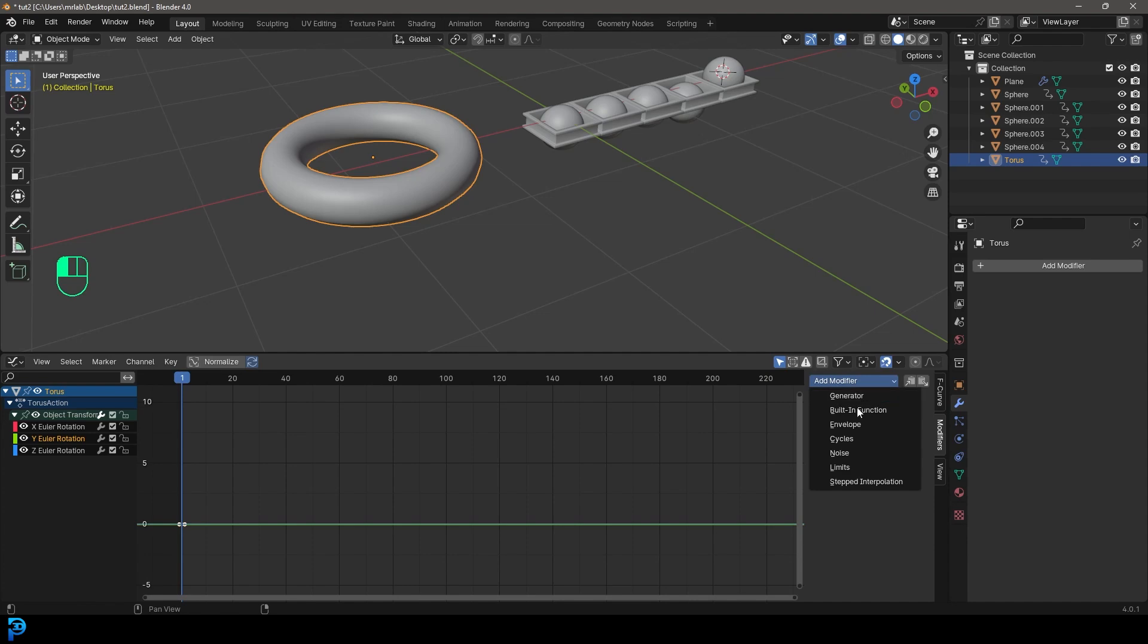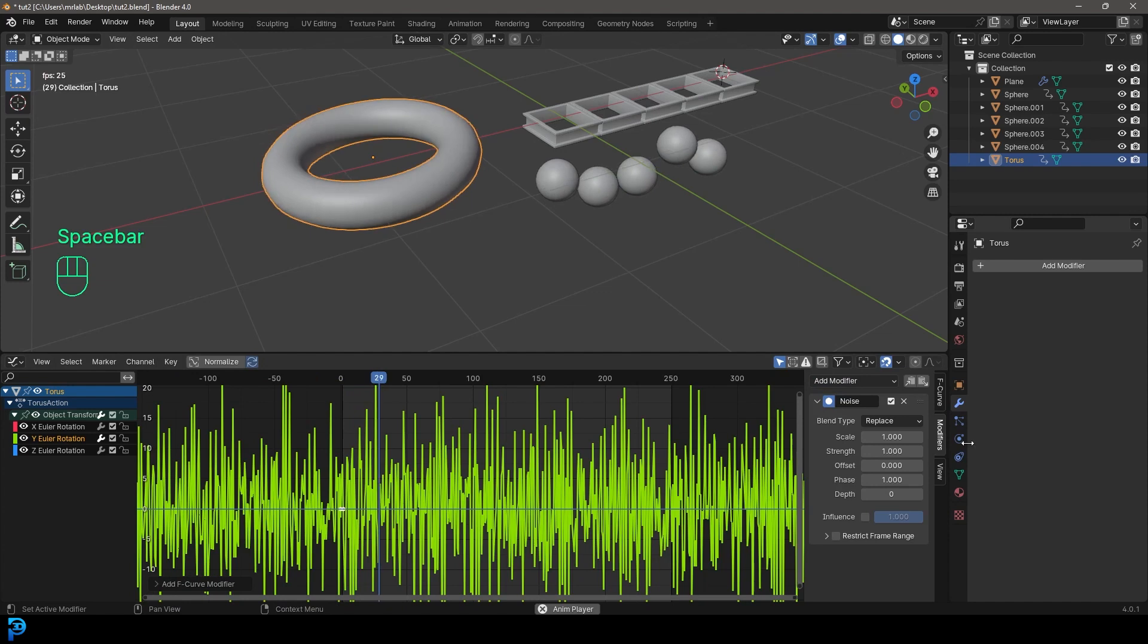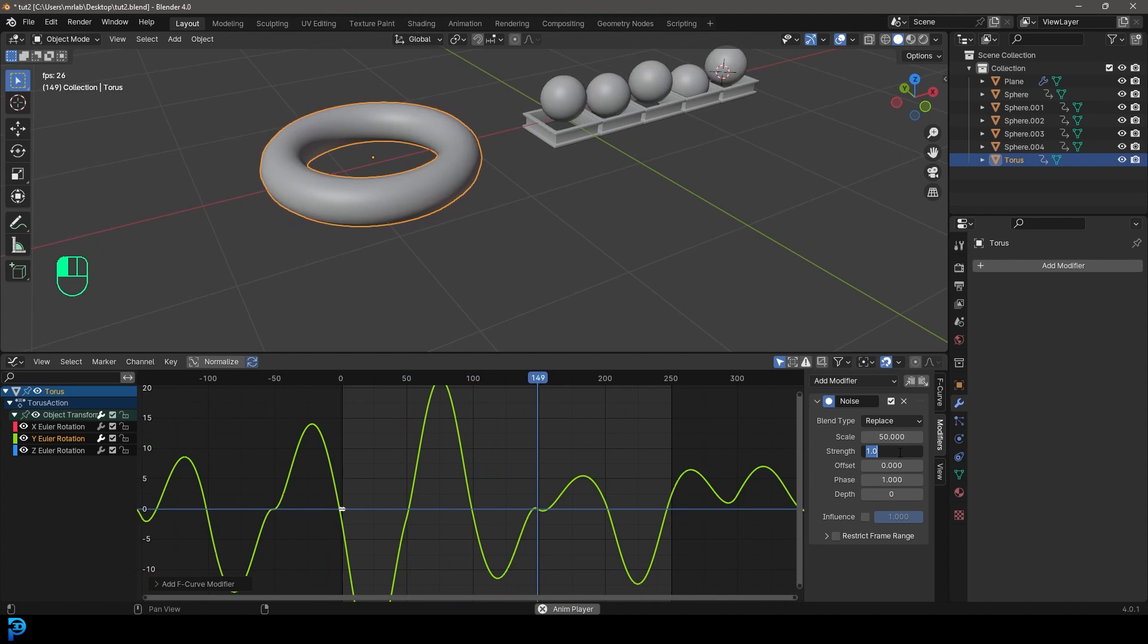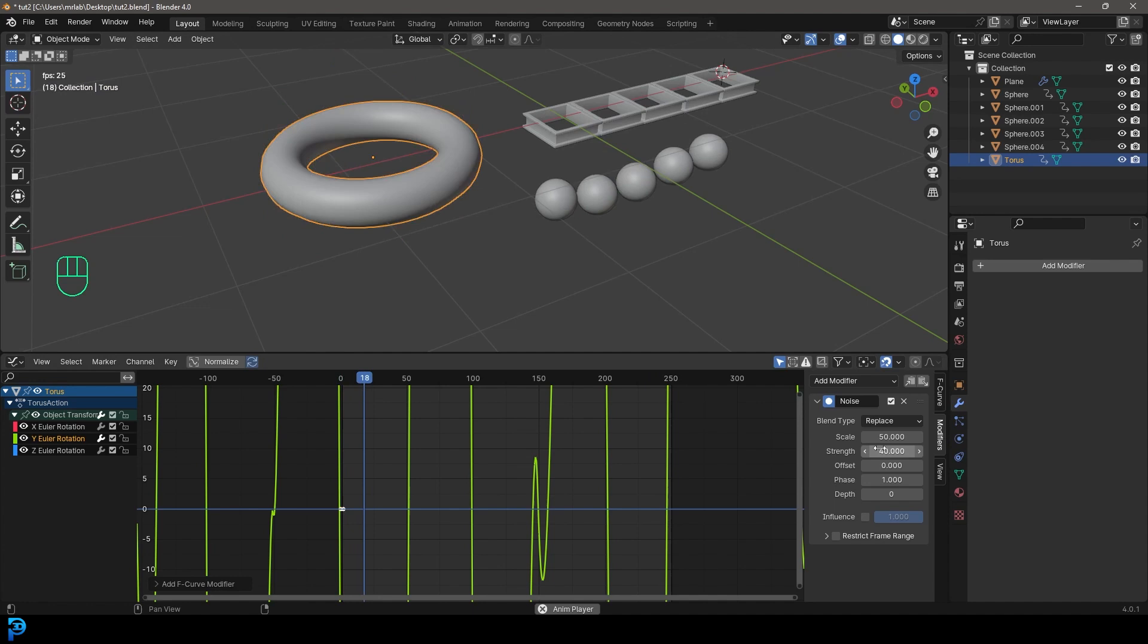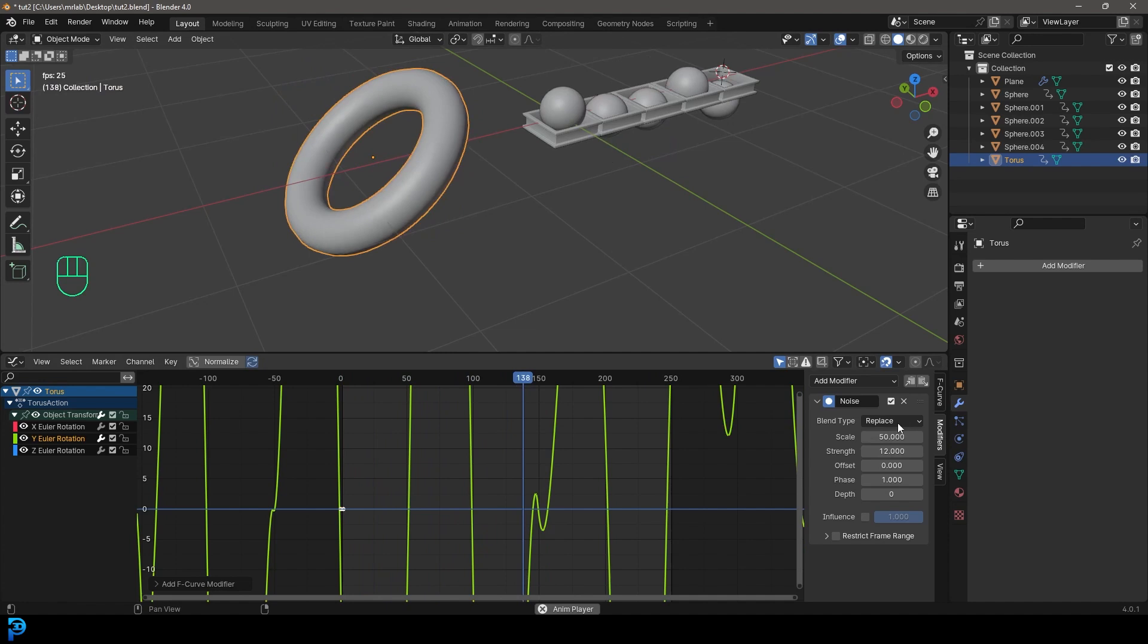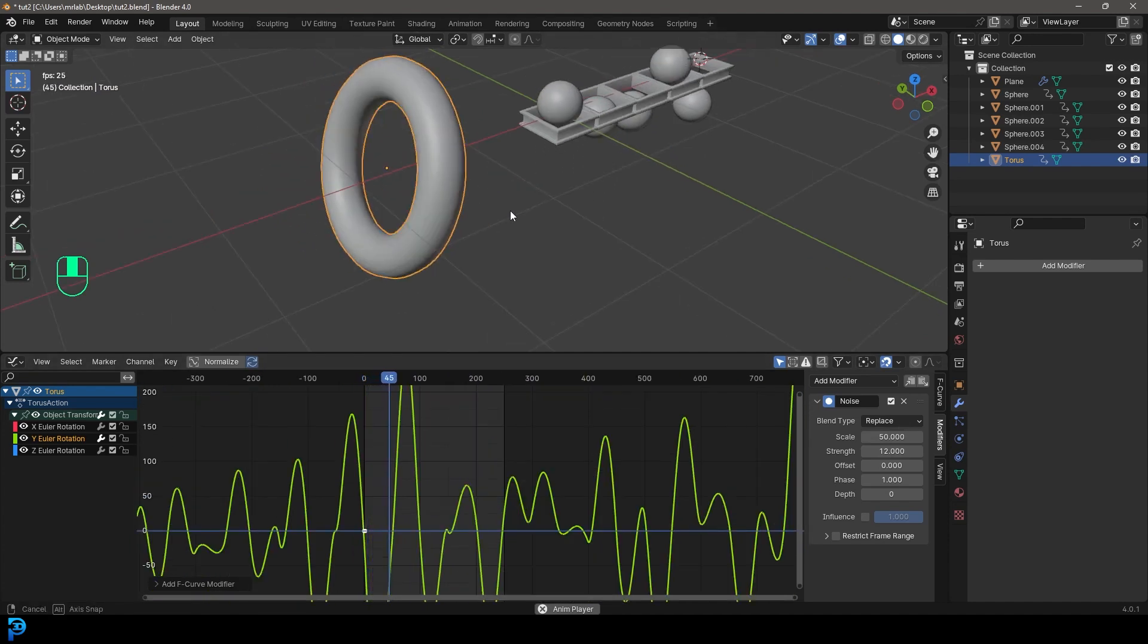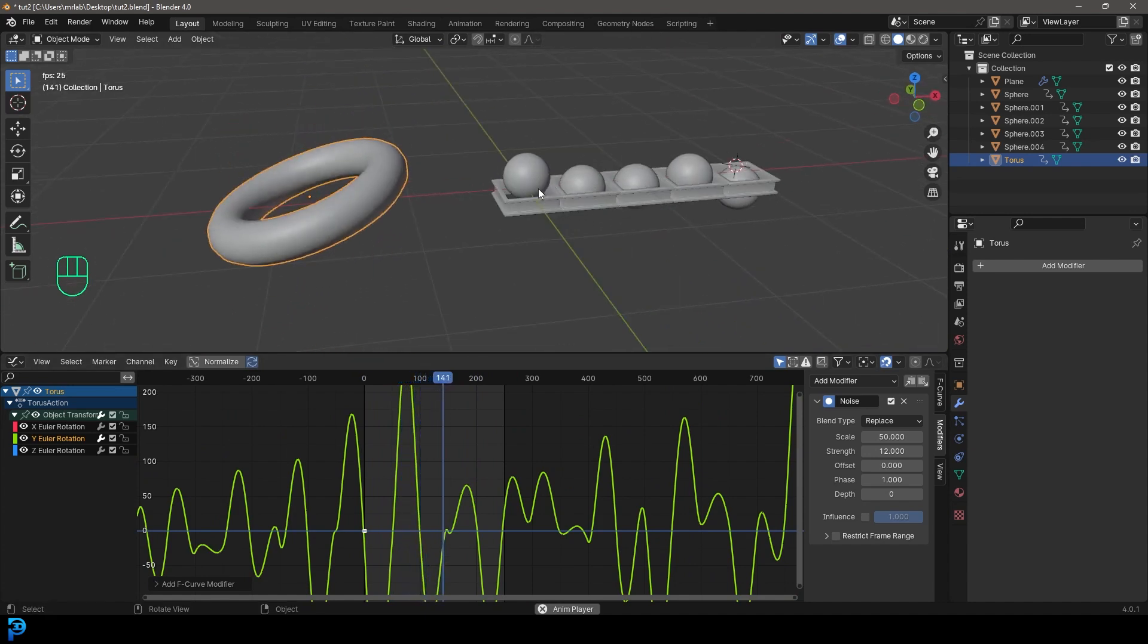This time, let's go to modifier, go to add modifier, we're going to add in some noise. And as we saw before, it's going to be all over the place. Let's take that scale, bump it up to something like 50. And let's take that strength up to maybe like 40. Now we get this nice rotation. Maybe that's a bit too much. I might go with 12 on the strength. There we go. So now we get these nice big scales here. And that's how easy it is to use noise modifiers in Blender for animation.